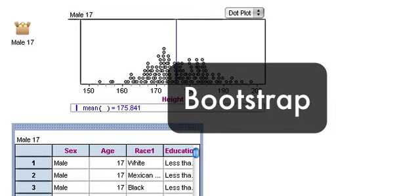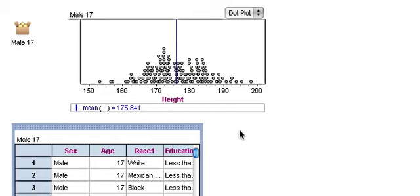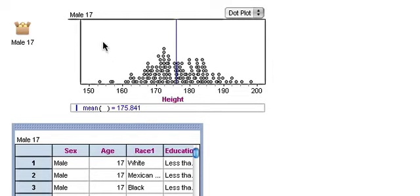What we're looking at here is data about the heights of a bunch of 17-year-old males. There are a total of 149 males in this data set from NHANES. Here is a dot plot of the height, and you can see that the mean of the height is 176-ish centimeters.